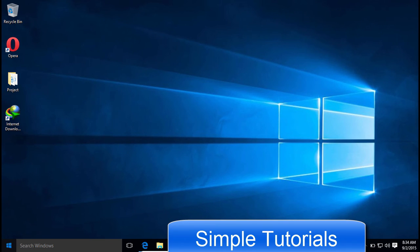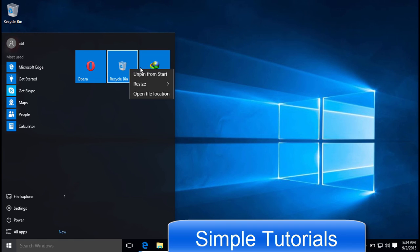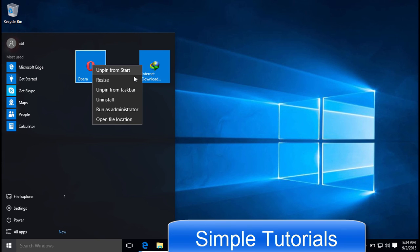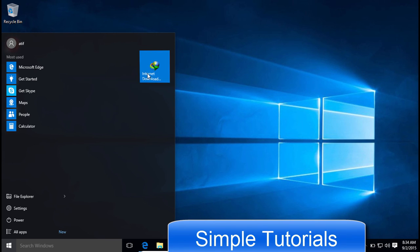Removing live tiles from the Start Menu can also be useful to make the Windows 10 Start Menu faster. Right-click on a live tile and then click on Unpin from Start. Keep on removing live tiles until you remove all live tiles.